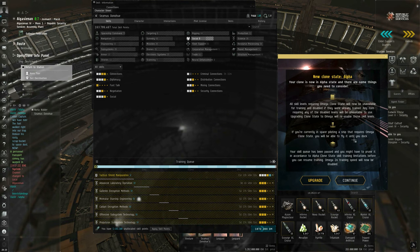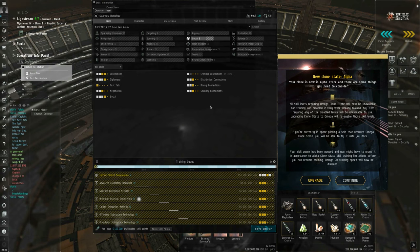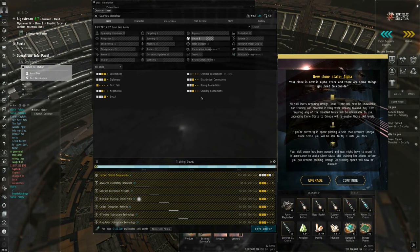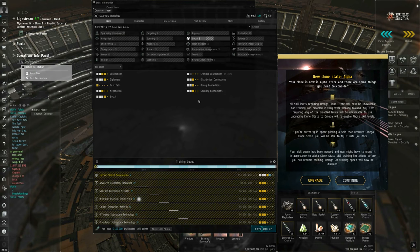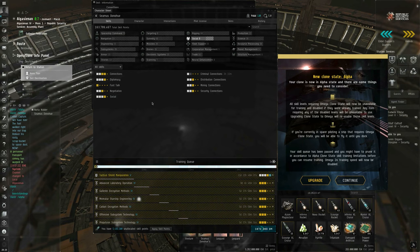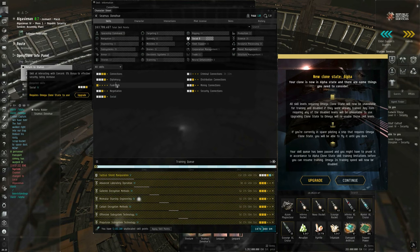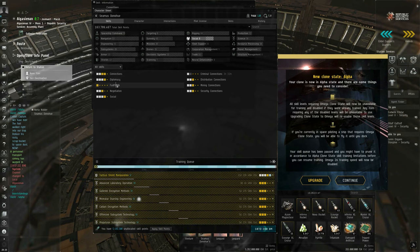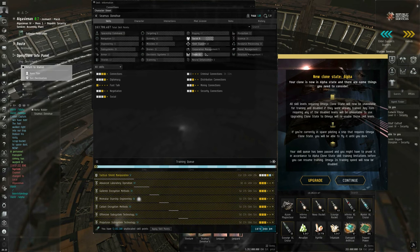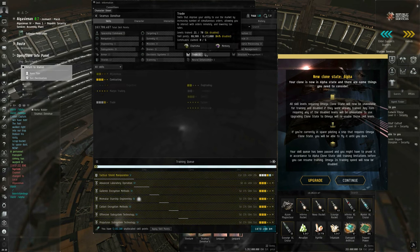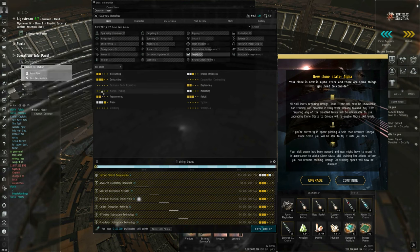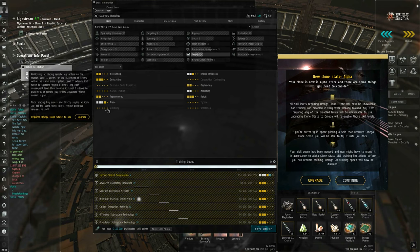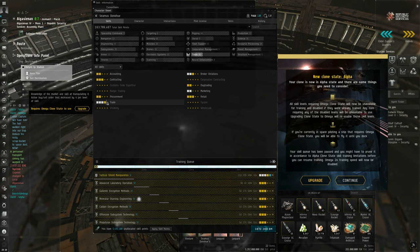If you're currently in space piloting a ship that requires omega clone state, you will be able to fly it until you dock. But you'll find that a bunch of modules have suddenly gone offline. Your skill queue has been paused, and you might have to prune it in accordance to alpha clone state skill training limitations before you can resume. Omega times two training speed will now be disabled. So in other words, I'm only training one half the primary plus one quarter the secondary skill points per minute, assuming I could find a valid skill to train. So all this yellow that you see indicates skills or skill levels that I cannot make use of because I'm no longer actually subscribed to EVE Online. If I let my subscription lapse, I could still log in. I can still talk to people. I can undock in certain kinds of ships. I can attach certain kinds of modules to those ships. But it's kind of limiting, at least from my perspective being a veteran who nominally has 163 million skill points.